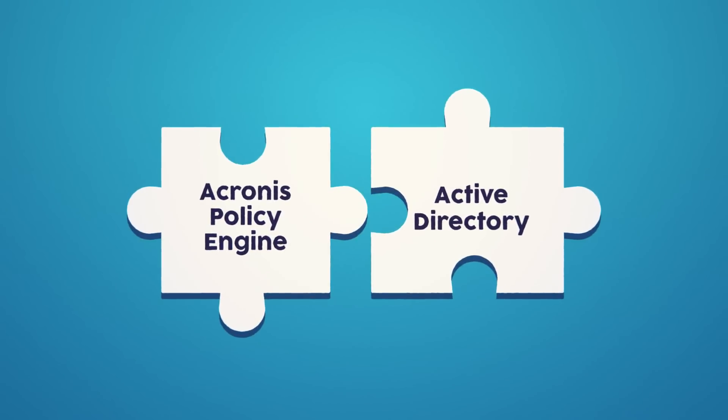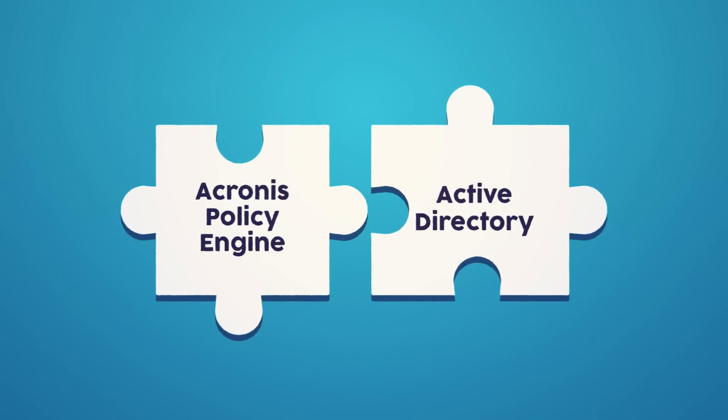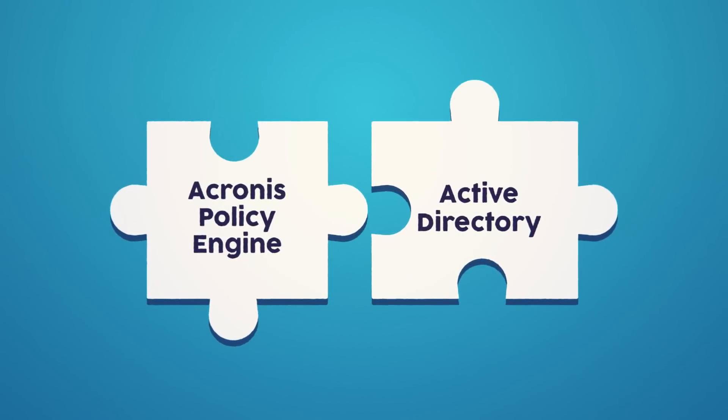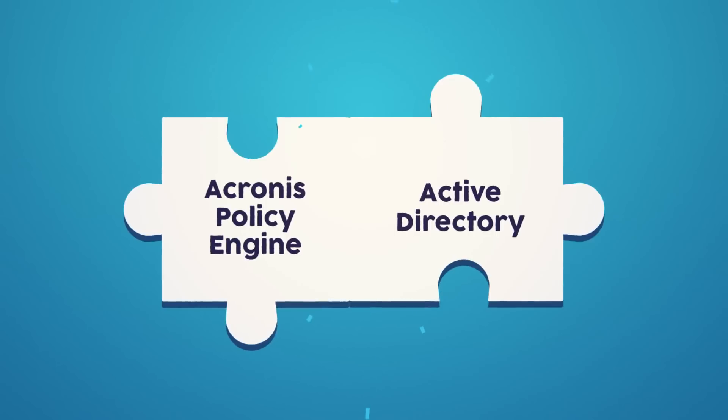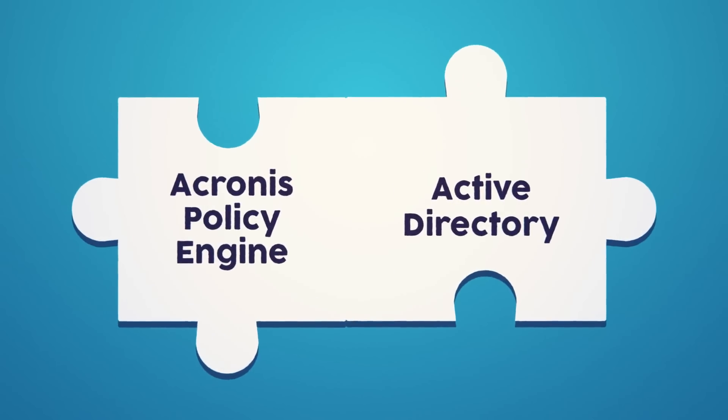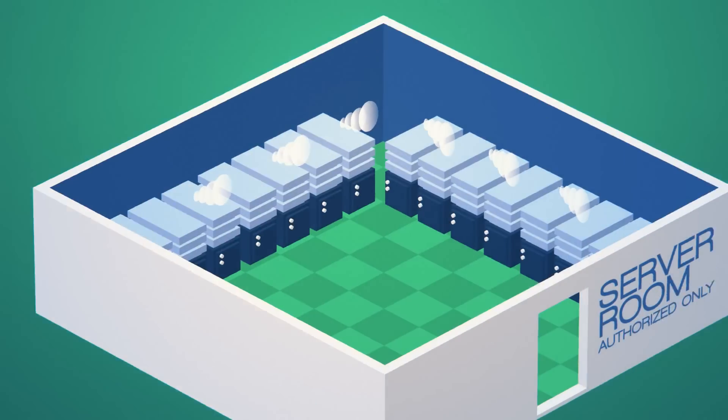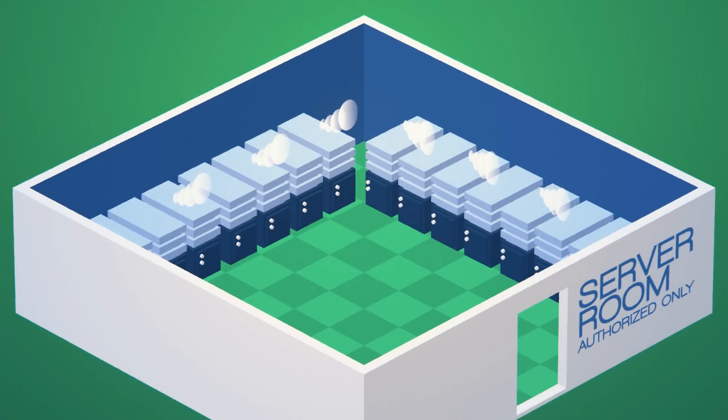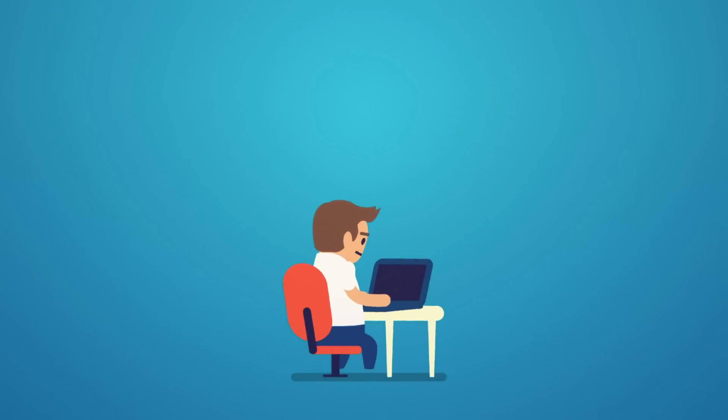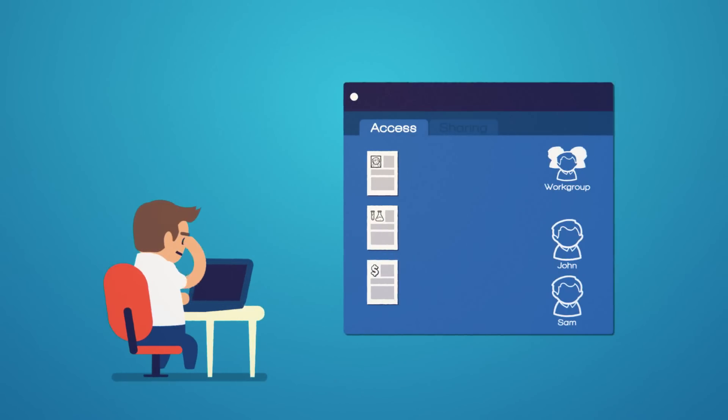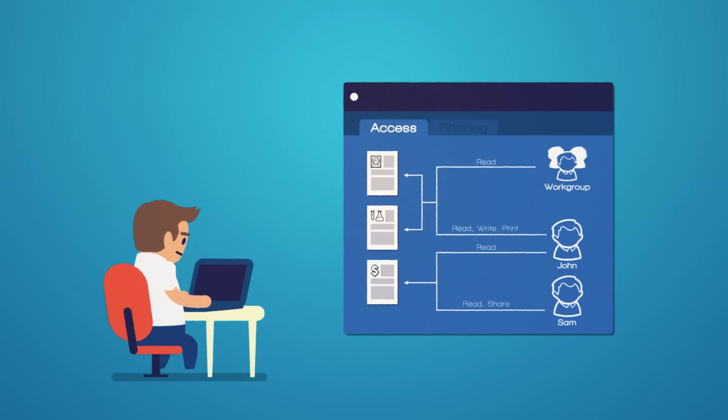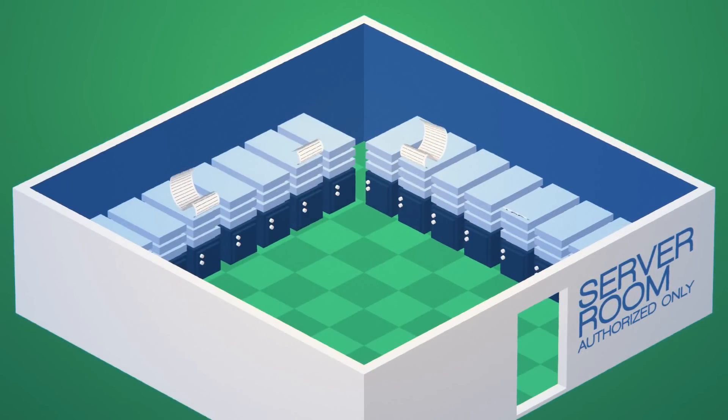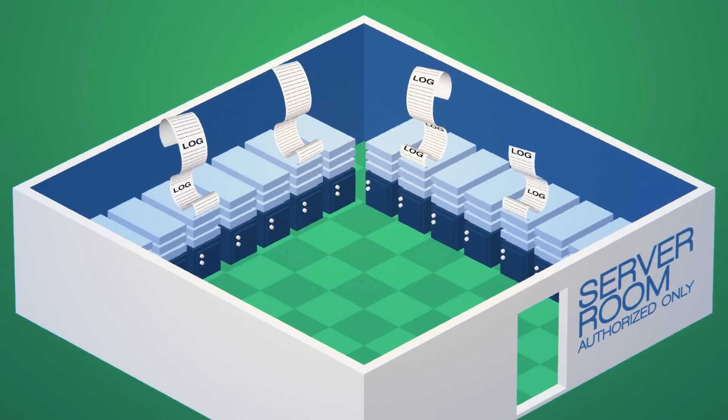It delivers flexible security and management controls with the advanced Acronis policy engine integrated with Active Directory. Moreover, it runs on-premise so that you have total control over where your information is at any time and includes in-depth audit logging of user activities.